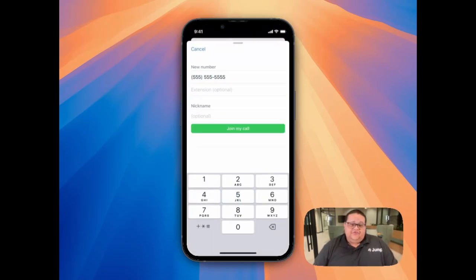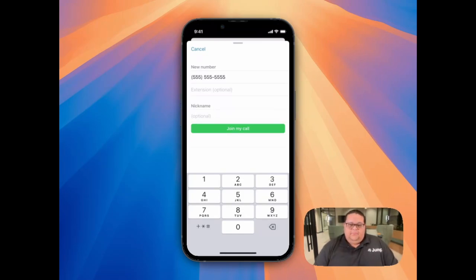Once you've finished entering your phone number, you'll be given the option to click the Join My Call button, which will then have the note-taker call your phone.